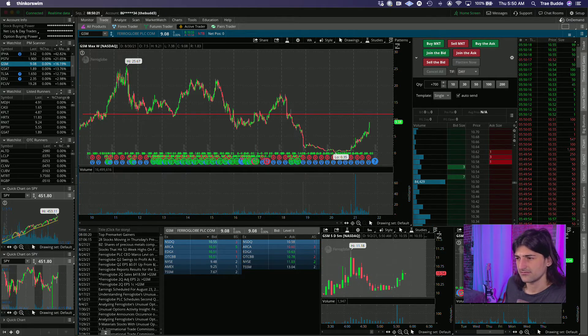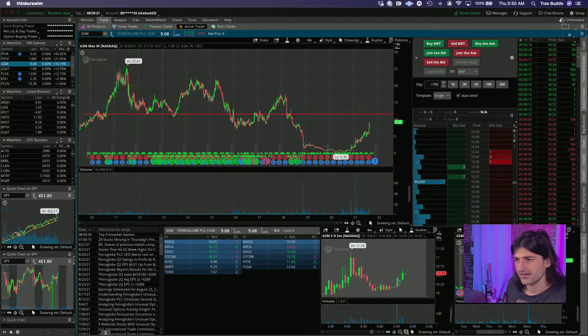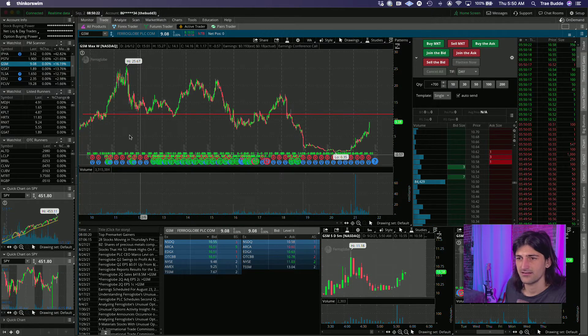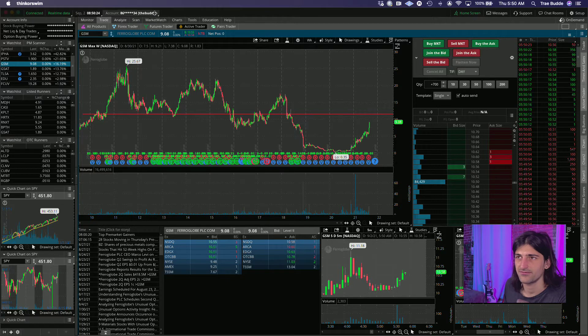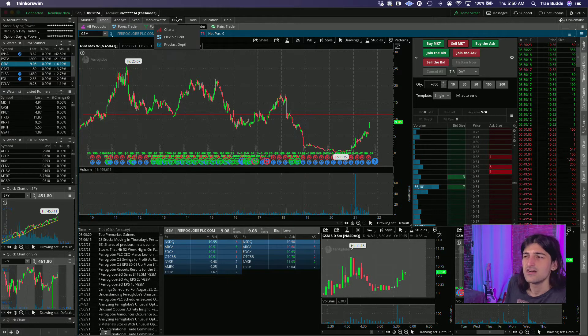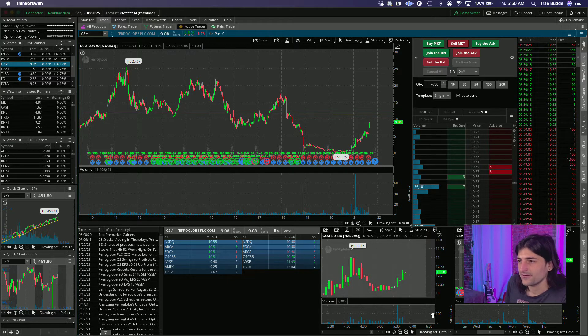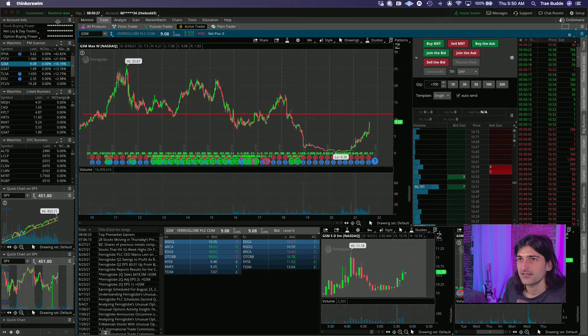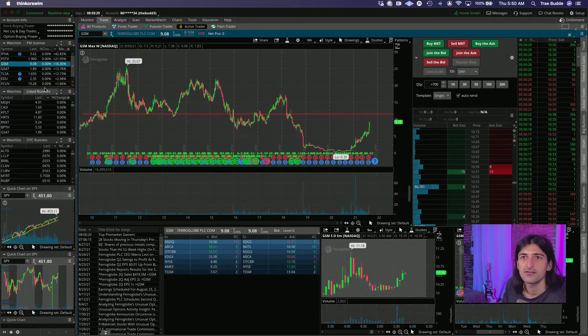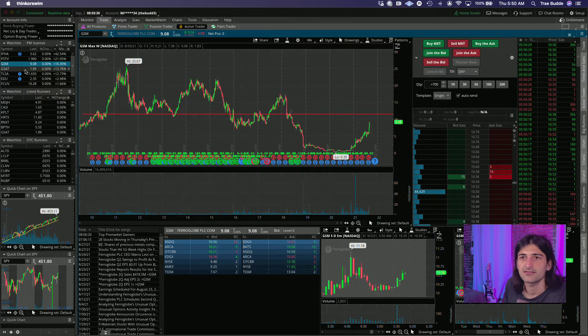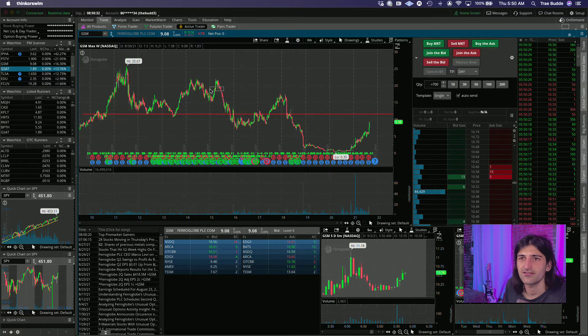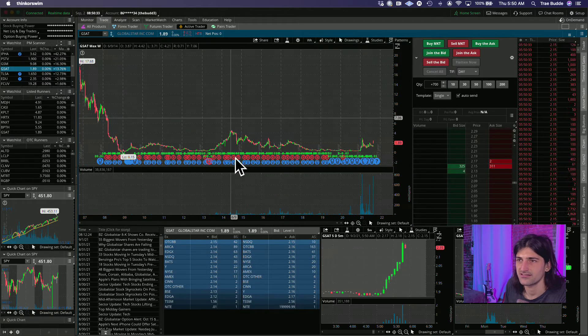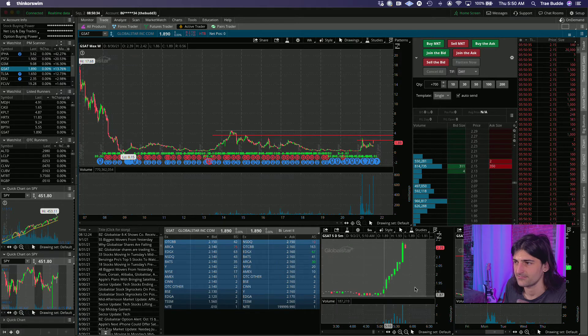Again, I would look for these post 945 or later. Let them dip, let them suck shorts in.